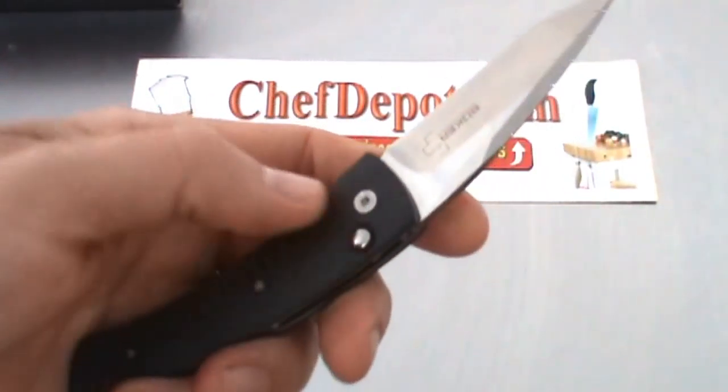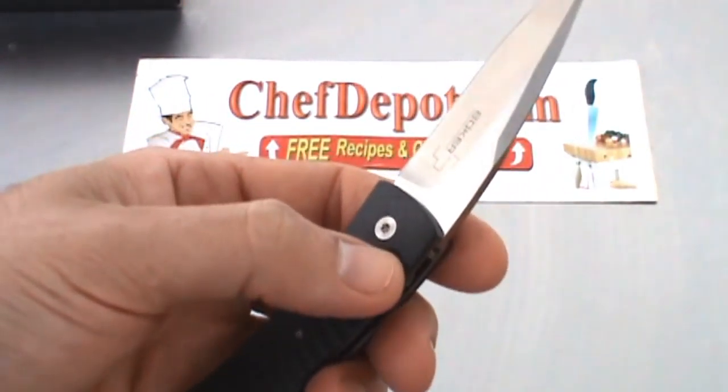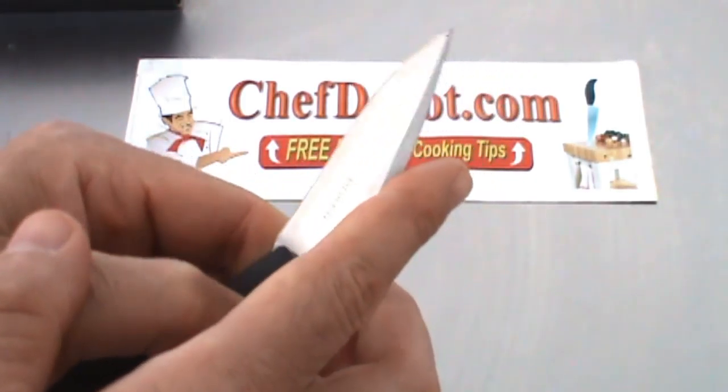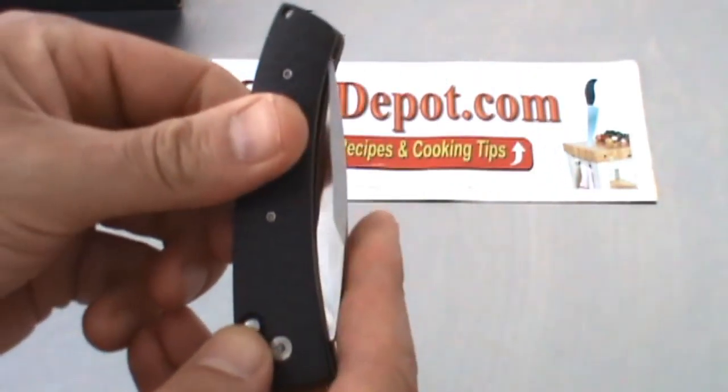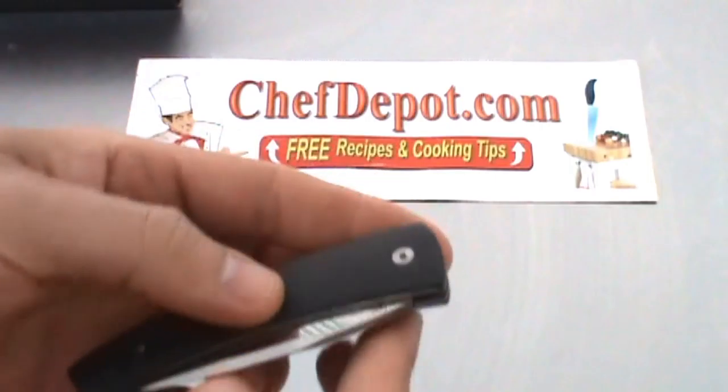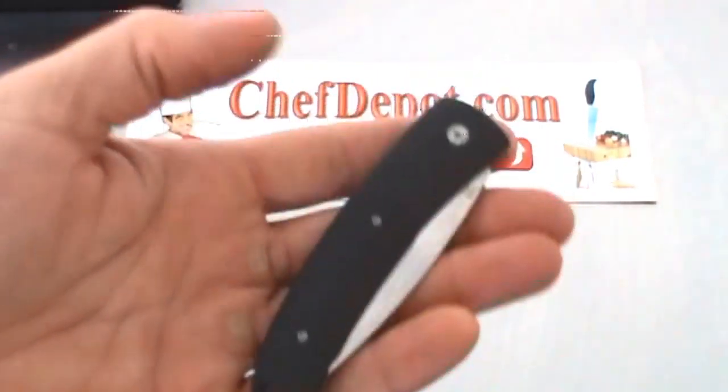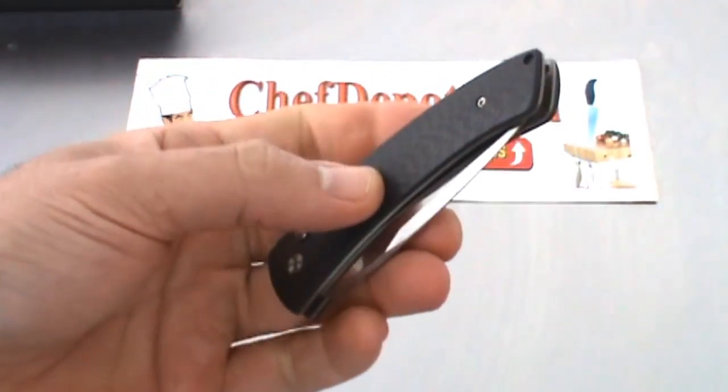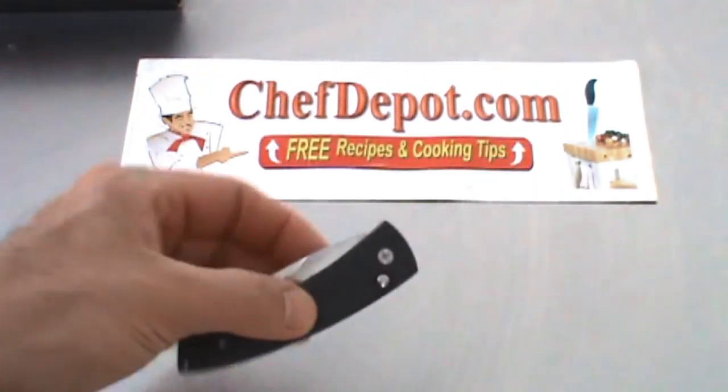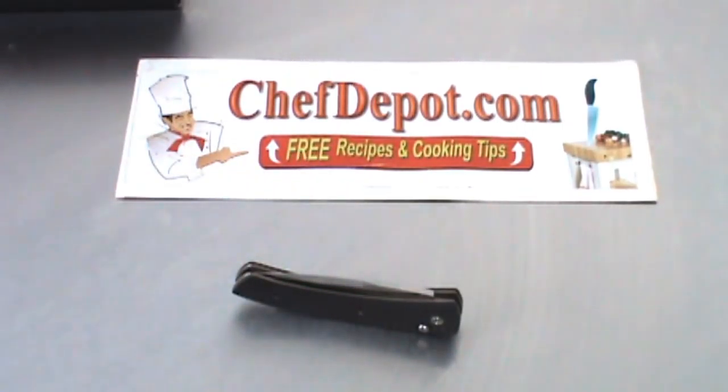Very nice. It's got a small button right here, just give it a push, closes very easily. So nice, got a lot of nice stuff going for it, and it's very high quality.